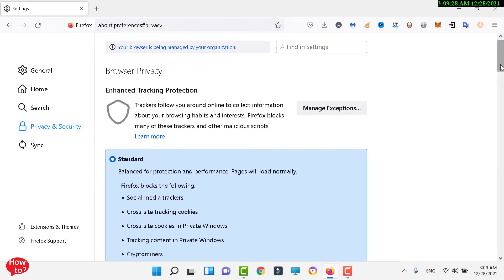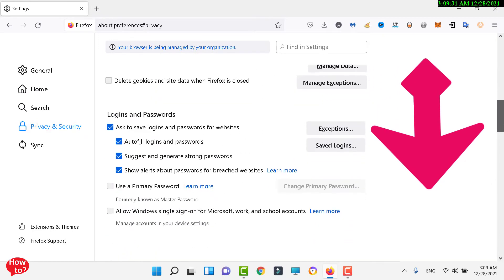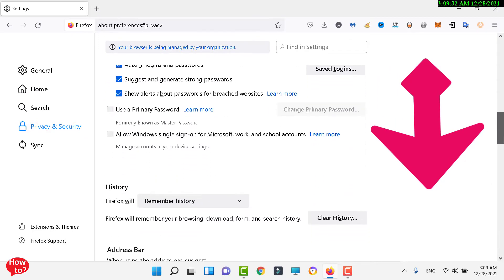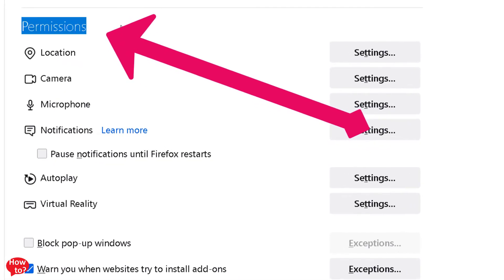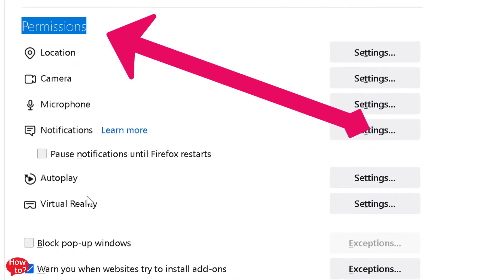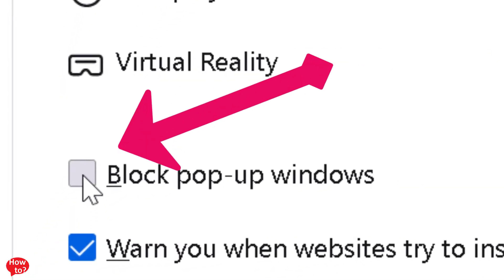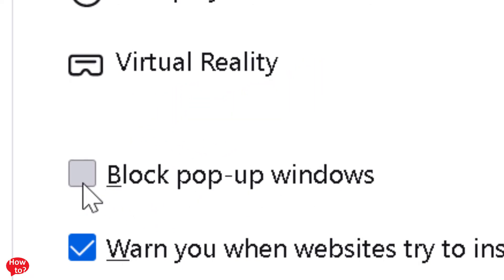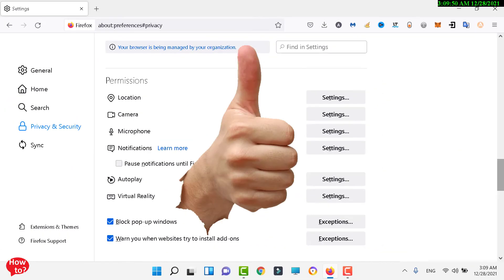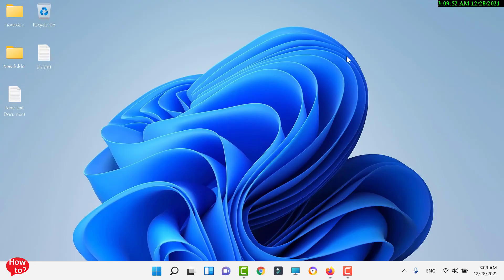Scroll down until you see the Permissions tab. Here we are in the Permissions tab. Just check the box that says 'Block pop-up windows' and you are done with the settings. This is how you can block pop-up ads on Firefox.